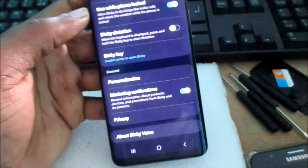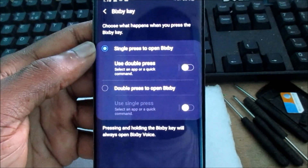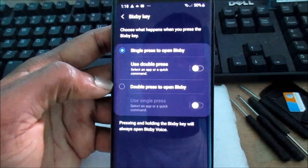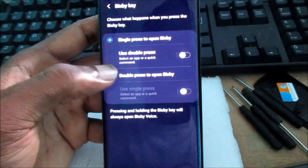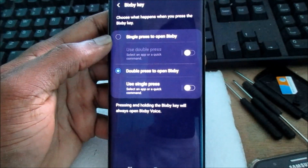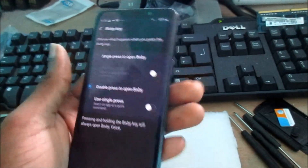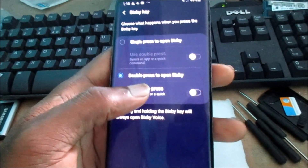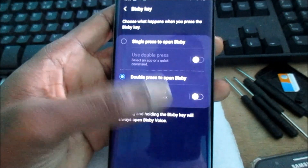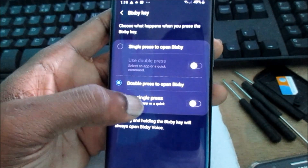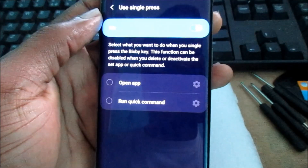Go down to Bixby Key right here. You need to take it off of single press to open Bixby, so you want to go to double press to open Bixby. When you select double press to open Bixby, you want to choose 'Use single press — select an app or a quick command,' and put this switch on. This will disable Bixby.